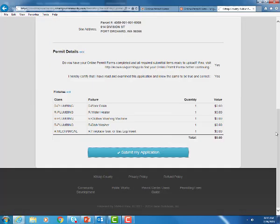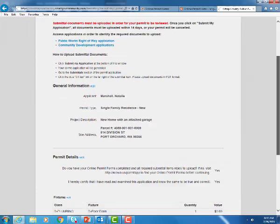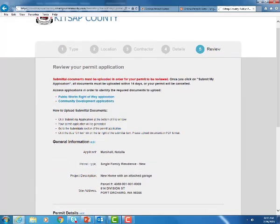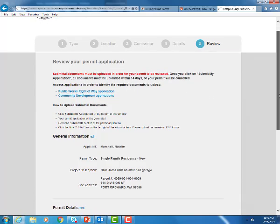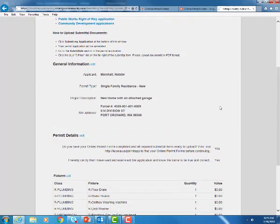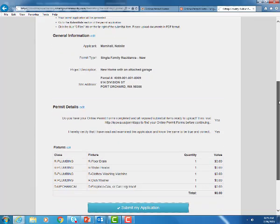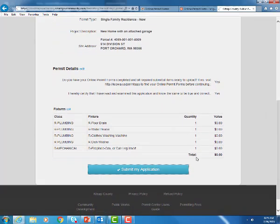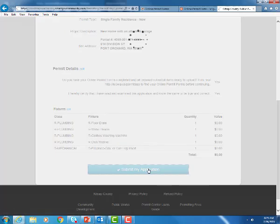So now we're at the review phase of our application. If you go to the very top you can review the information we just added. If you see in this top portion it's describing that once you hit submit at the bottom you will have 14 days in order to upload all of your required submittal items. Here's the general information we just entered so verify that that's correct. If it isn't go ahead and hit edit there and it will take you right back to that section. If everything looks okay go ahead and hit submit my application.